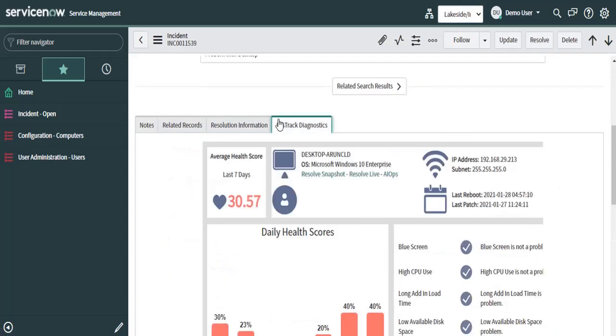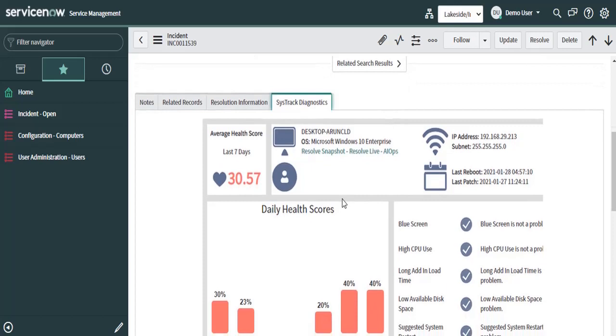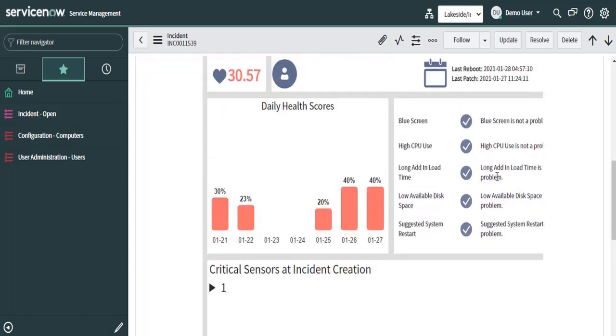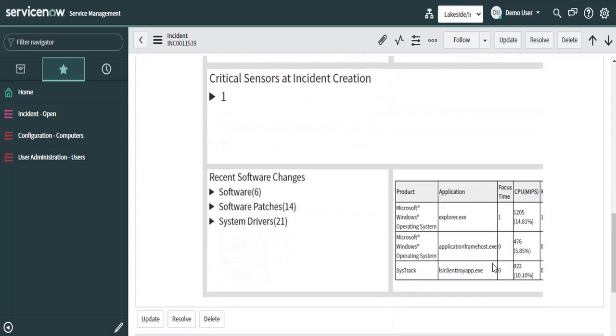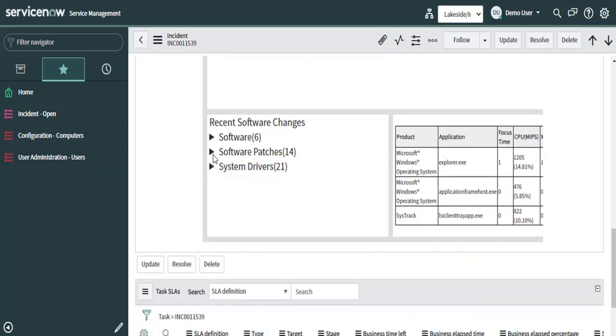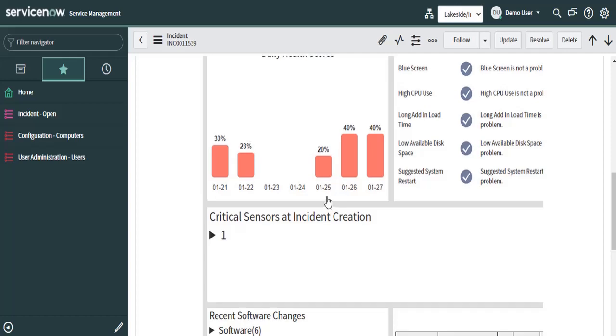You can also click on SysTrack Diagnostics to get the info of the device from which the ticket is generated. So these are the device details from where I have generated the ticket. These are some of the recent sensors that are active on my system. I can also see recent software changes, software patches, and system driver update.